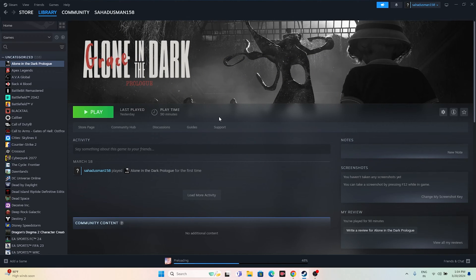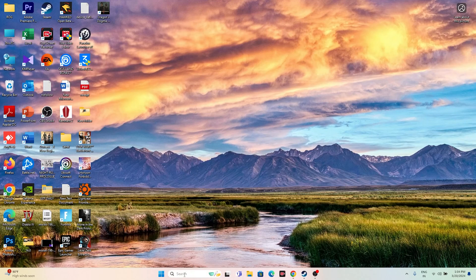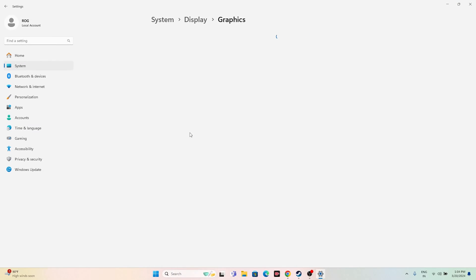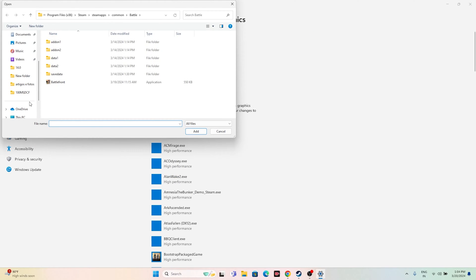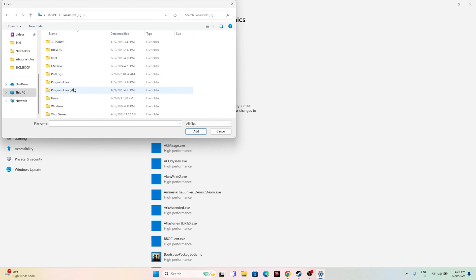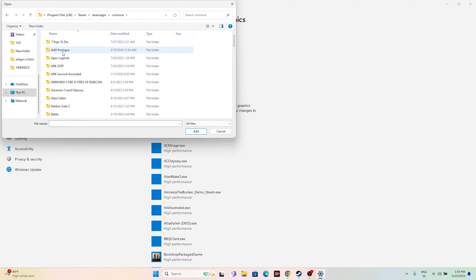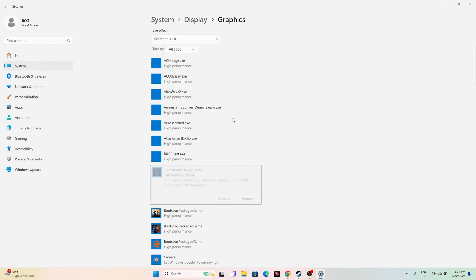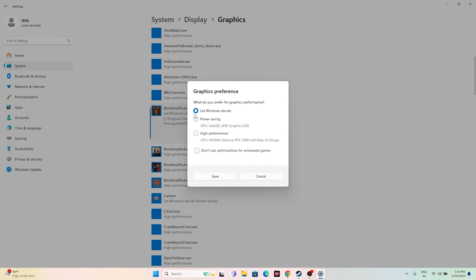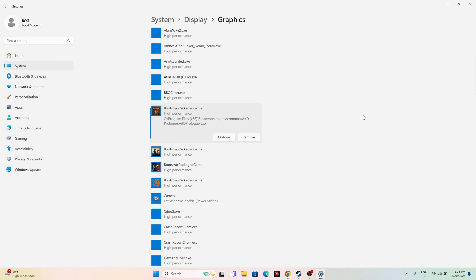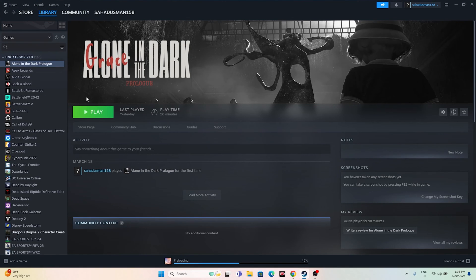Next, run the game on the dedicated graphics card. Search for Graphics Settings, click Browse, and navigate to This PC > Local Disc C > Program Files (x86) > Steam > Steamapps > Common, then add the game executable. Once added, click Options and change 'Let Windows decide' to 'High Performance' — selecting your dedicated GPU such as an Nvidia GeForce RTX. Save and close, then try launching the game.